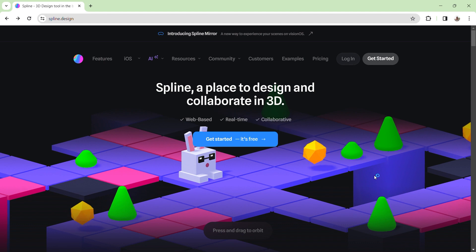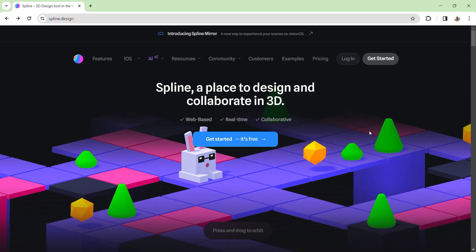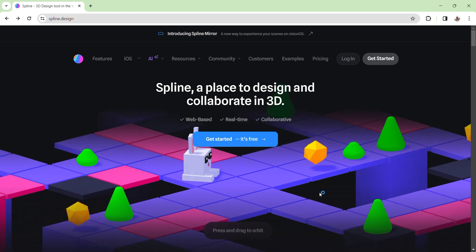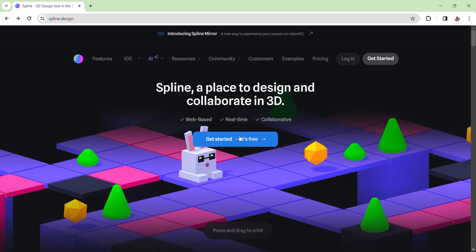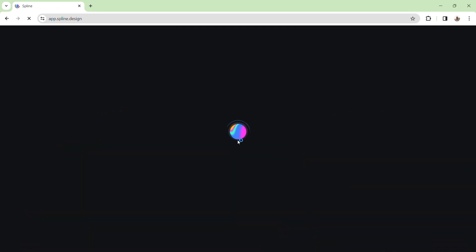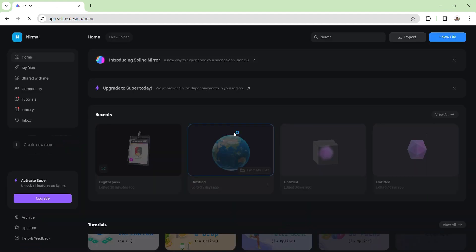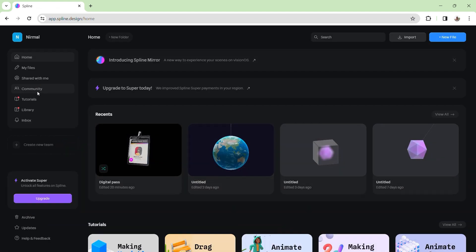When you export the card design, you will type in Spline. You will have a first link. Click on the interface. Click on the Get Started button. Click on the loading button. Click on the left hand side of the community.